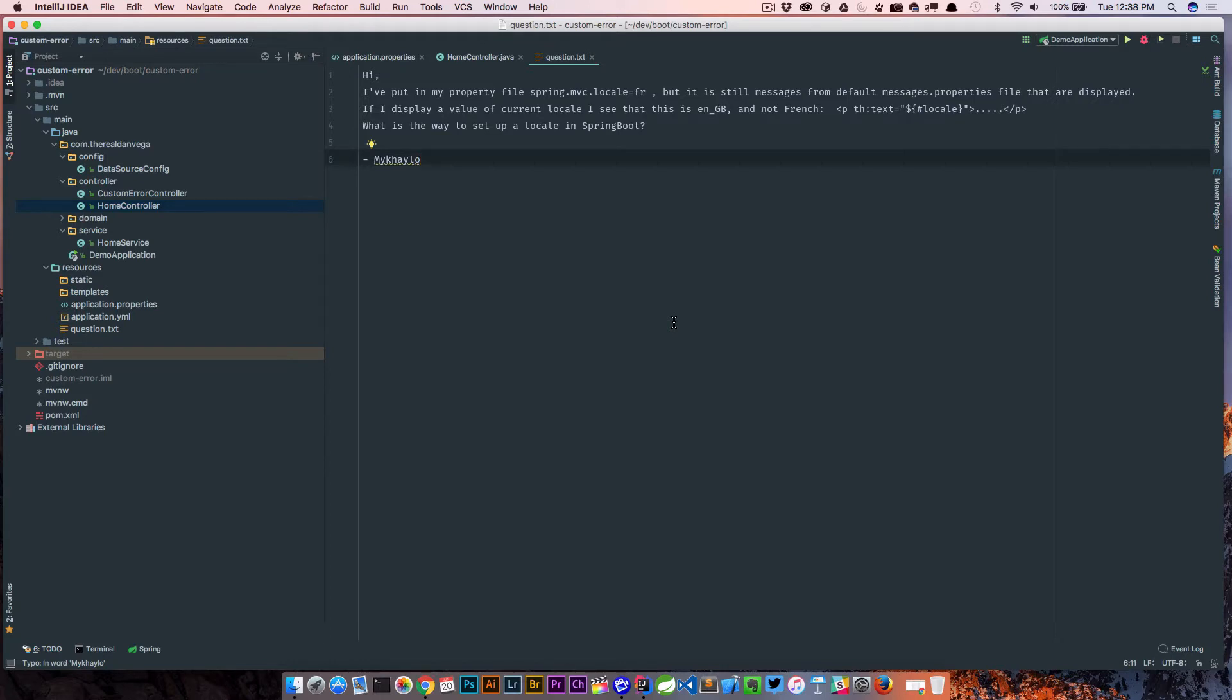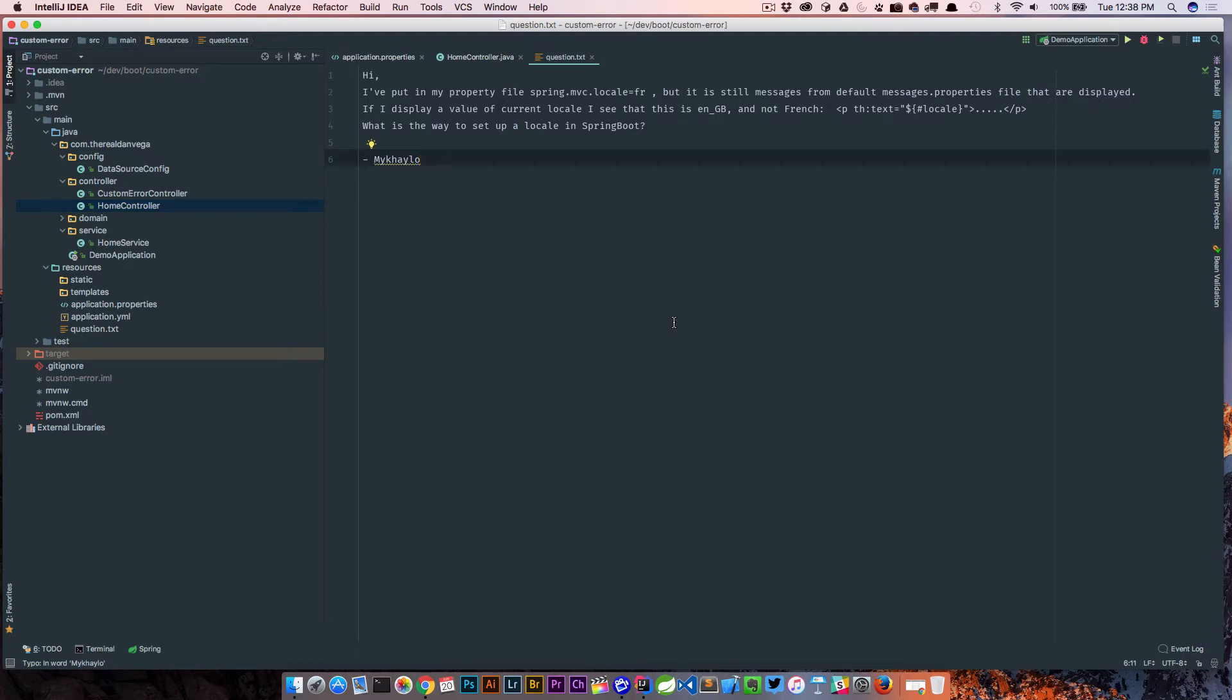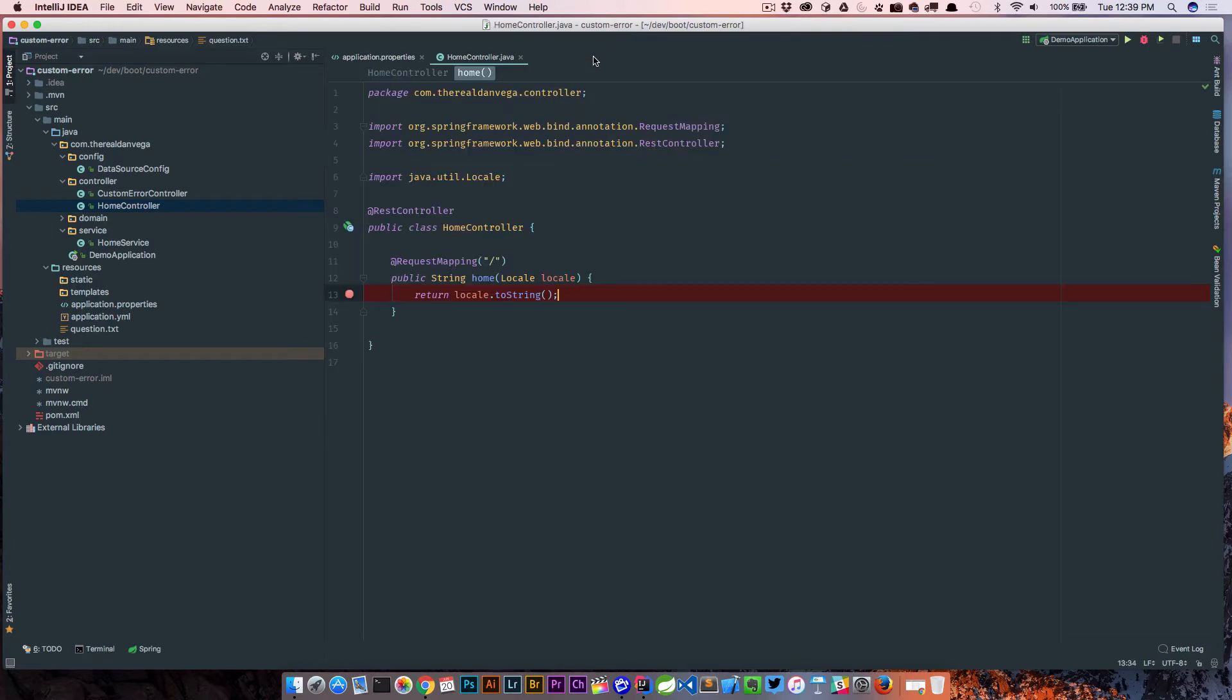So this really has to do with internationalization. And basically what this student is doing is setting the locale, hard coding the locale as French, but it's still not resolving to French, it's coming as Great Britain. So let's take a look at what they're doing here.